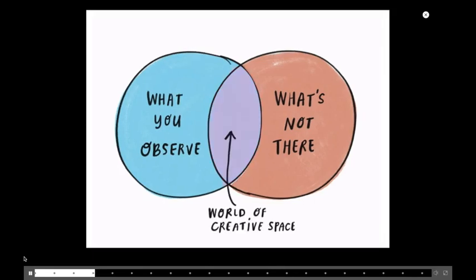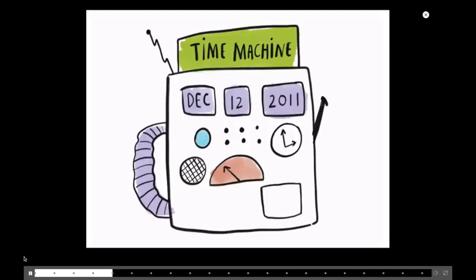And so then when those two things, a Venn diagram, are fusing together, that's the world of the creative space. And I'm sure all of you are familiar with what that is. And in that creative space, that's where action lives. That's where empathy building lives. That's where we make and we do. And we create change. And we find ourselves.